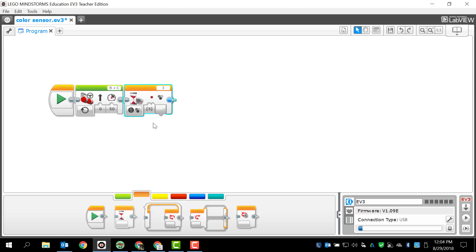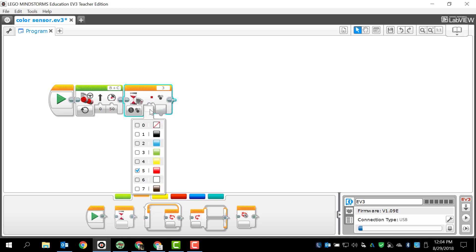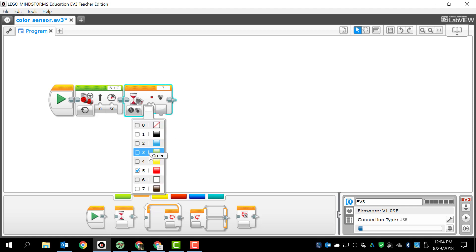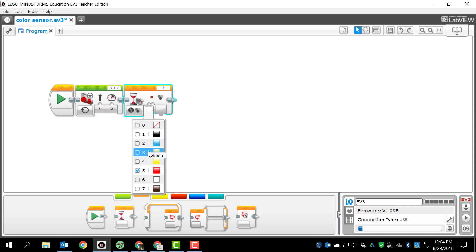I'm going to click compare and color. You can see that I only have one option here and that option happens to be a number with a little red square. If I click on the number I've got a different selection of colors zero through seven: no color, black, blue, green, yellow, red, white and brown.